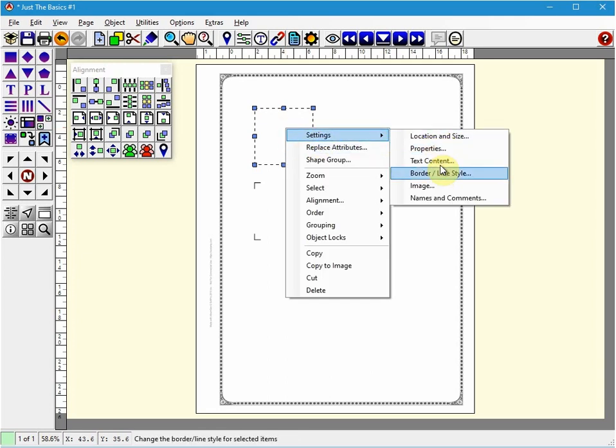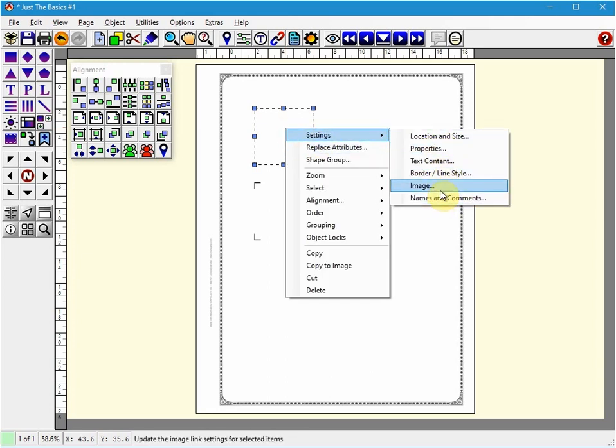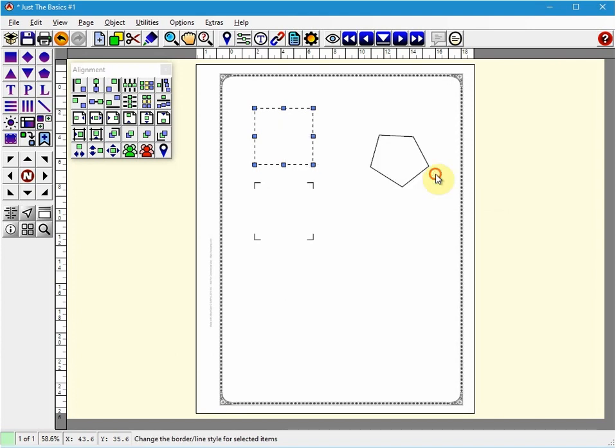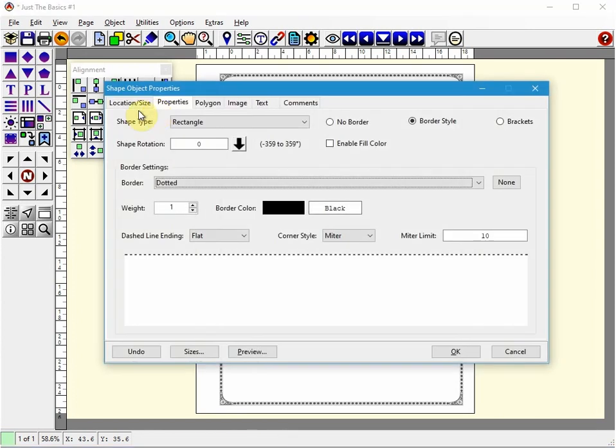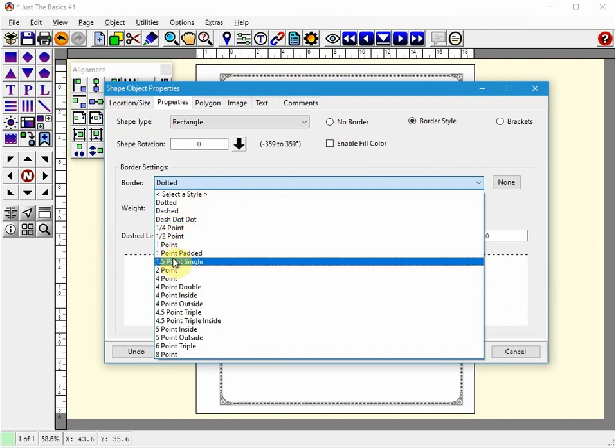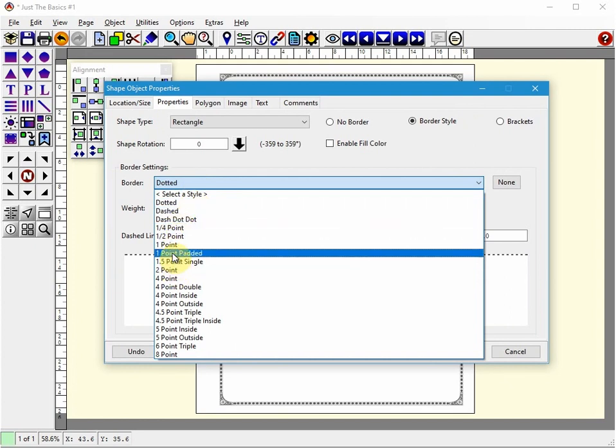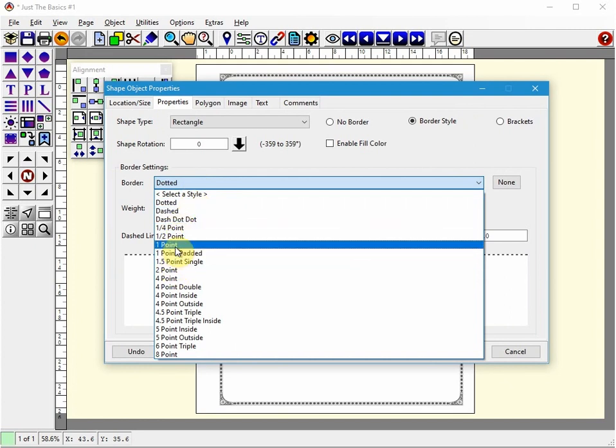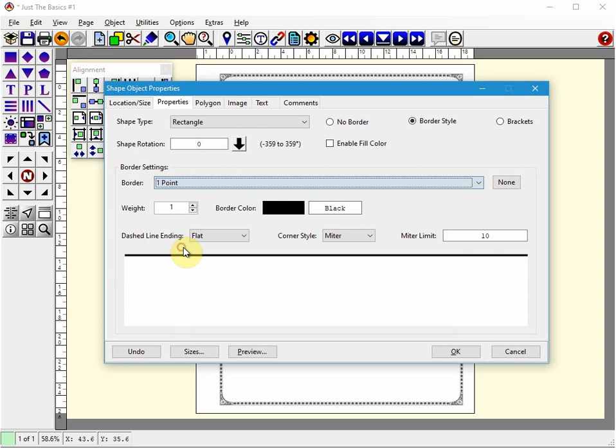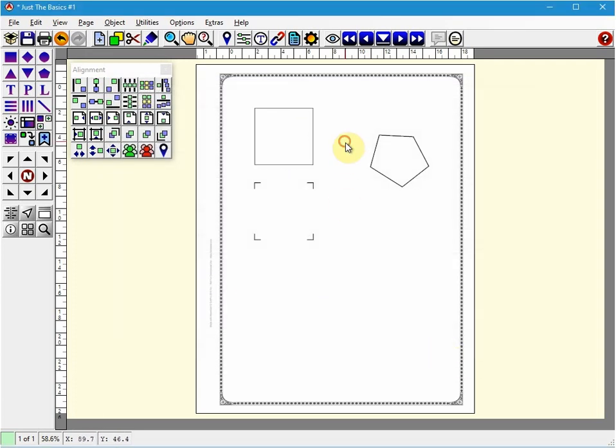So if I want to change the border or line style, I can go and change it from dotted to let's say one point. And it's now a solid line instead of the dash line. I'm going to do a Control+Z and put it back to dash.